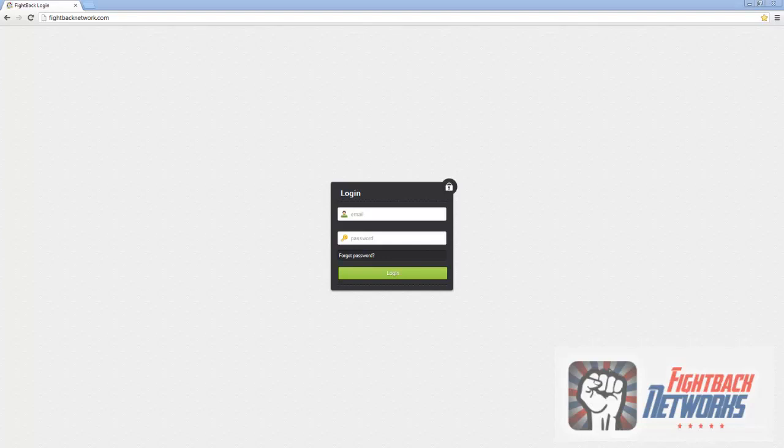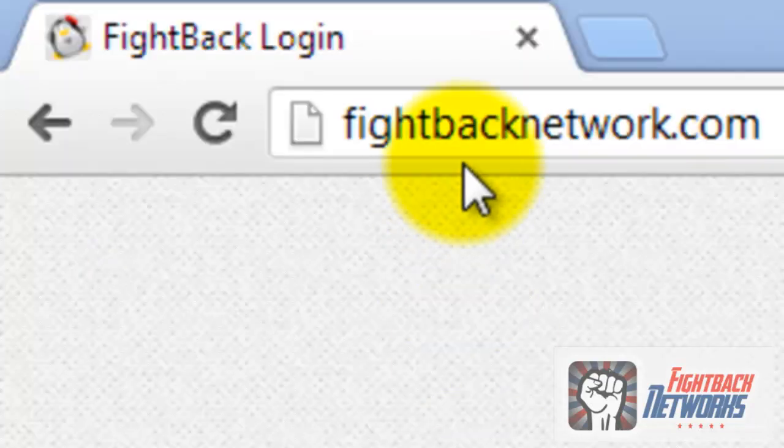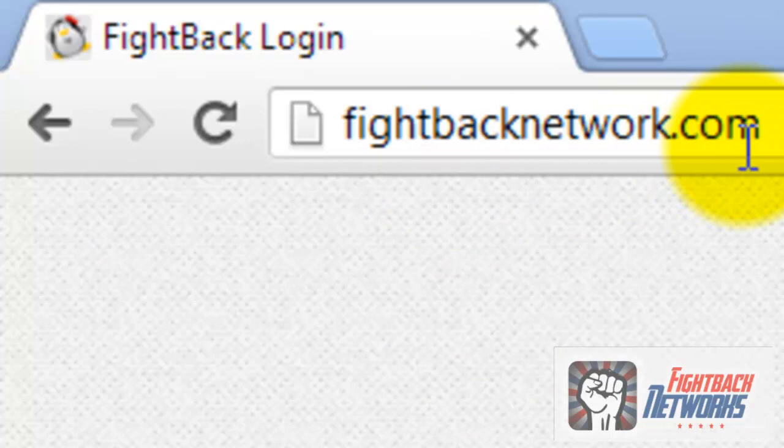Hi and welcome to Fightback Networks. You can log into the members area at fightbacknetwork.com.